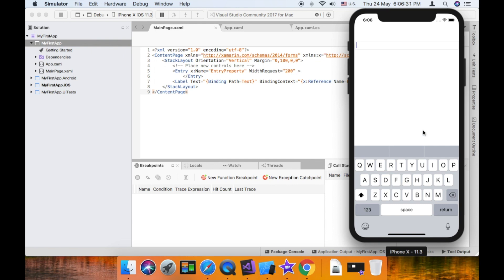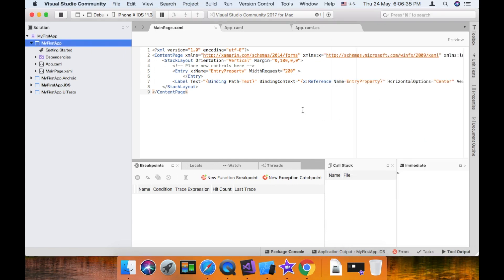So this is the view. We have a binding context in the label. If we have a binding context in this label, all the individual properties — all the label and control properties — use this binding context.